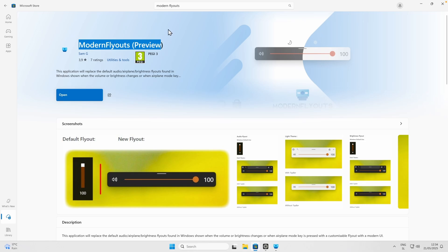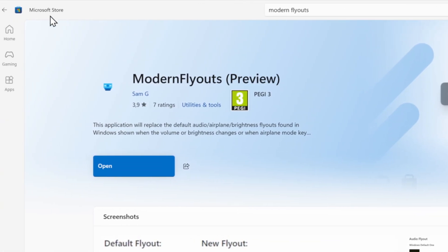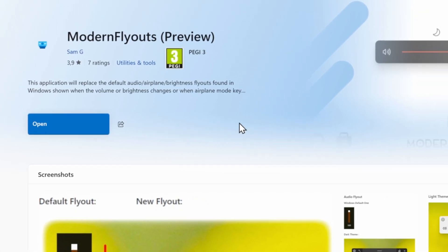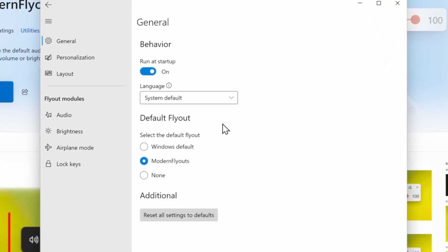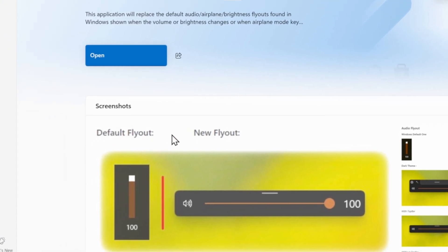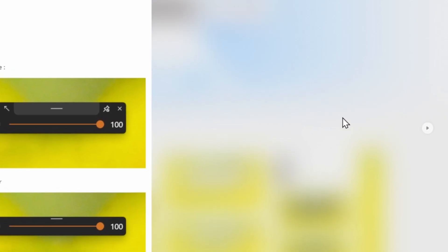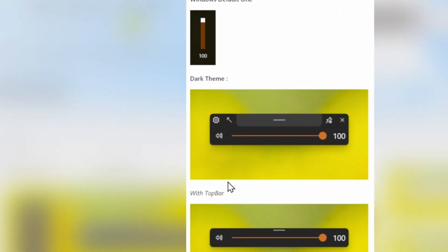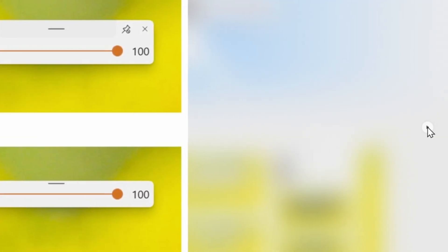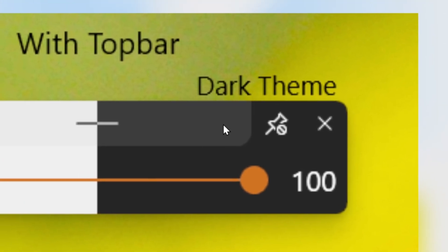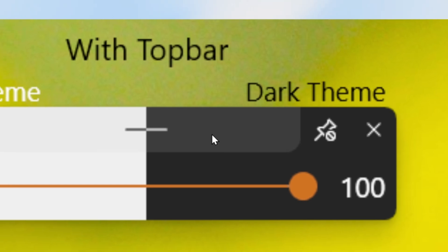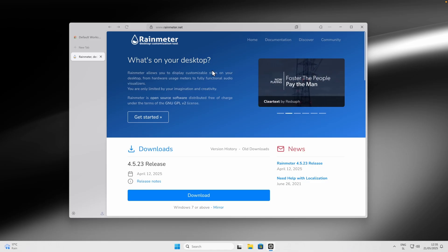The next app is Modern Flyouts Preview, available from the Microsoft Store — click Get to install it. This app changes the appearance of system flyouts to something completely different from the default. You can switch to the new flyout style, enable dark theme, and adjust a few more settings. It won't necessarily improve productivity, but it makes flyouts look much nicer.